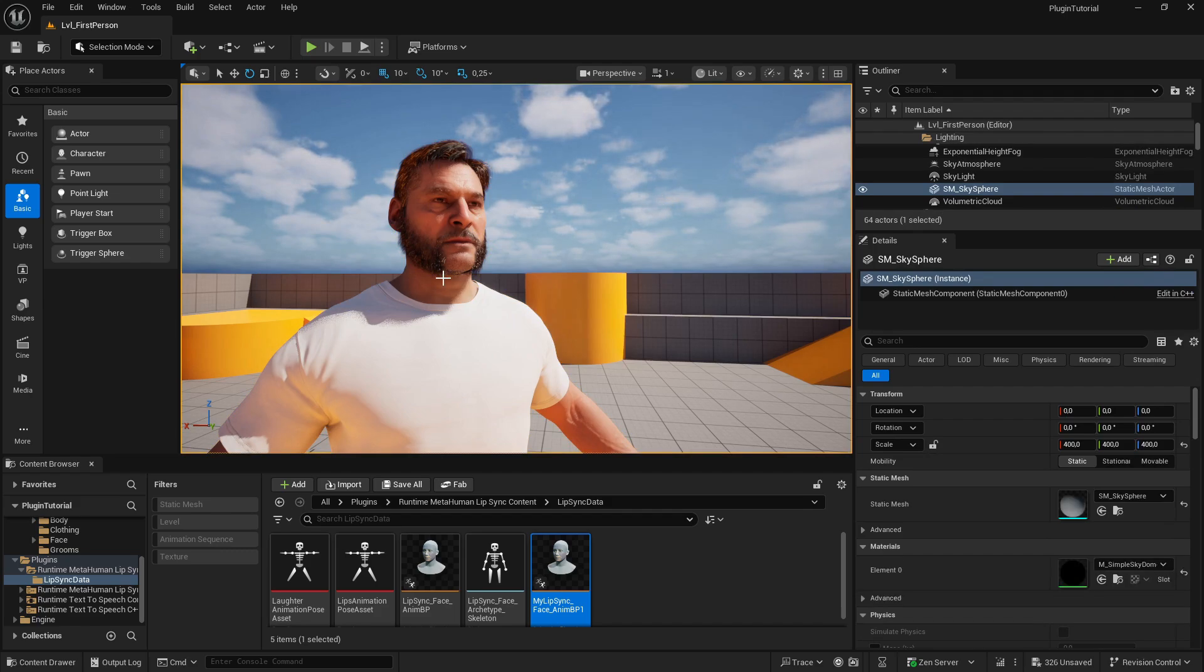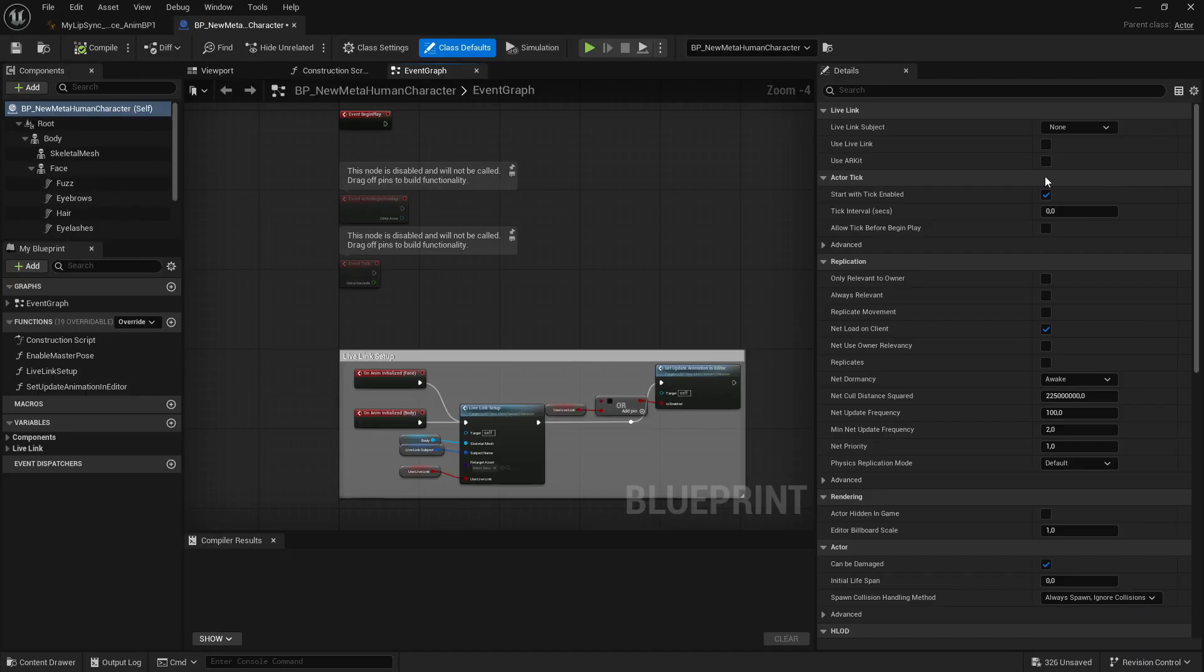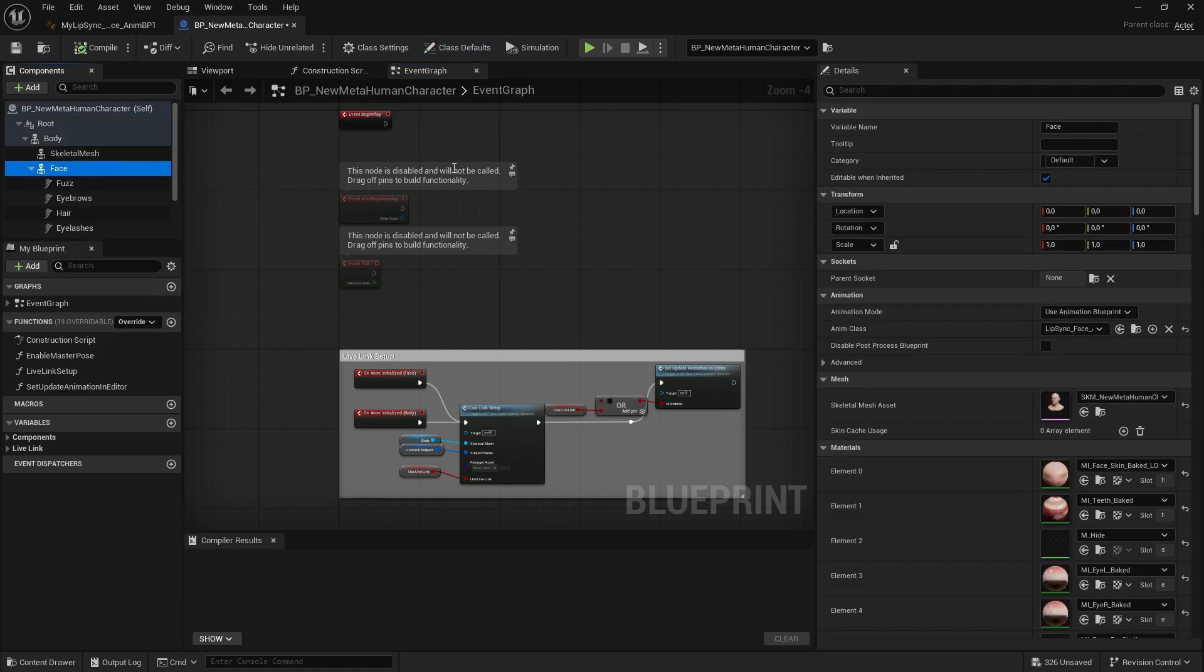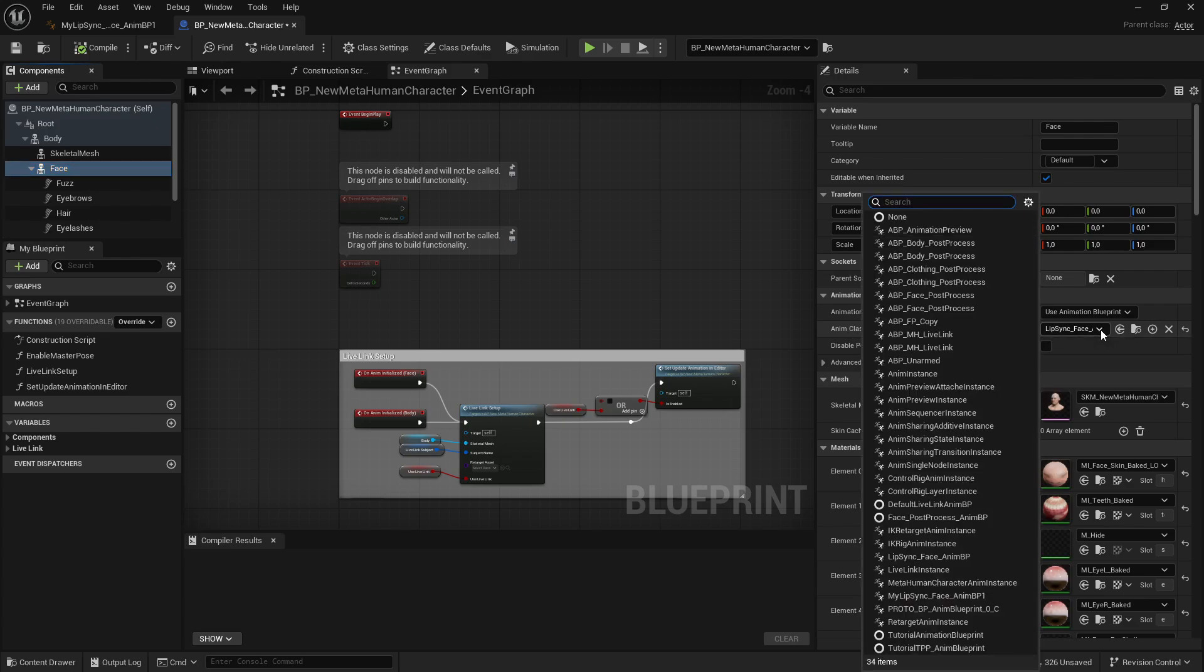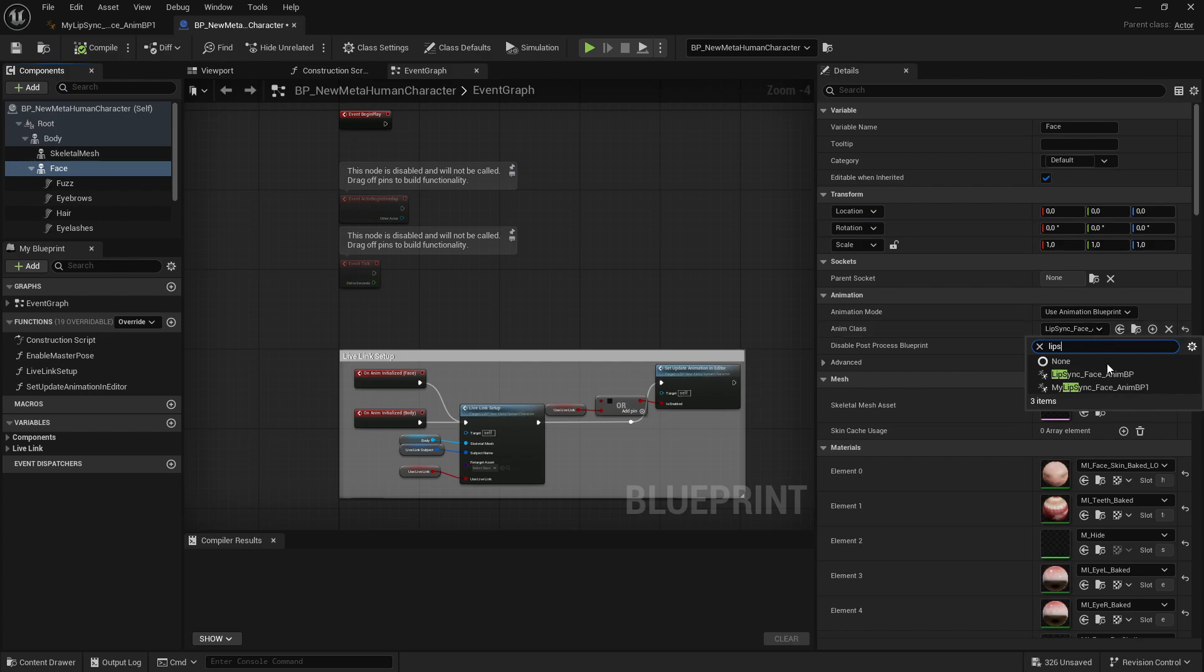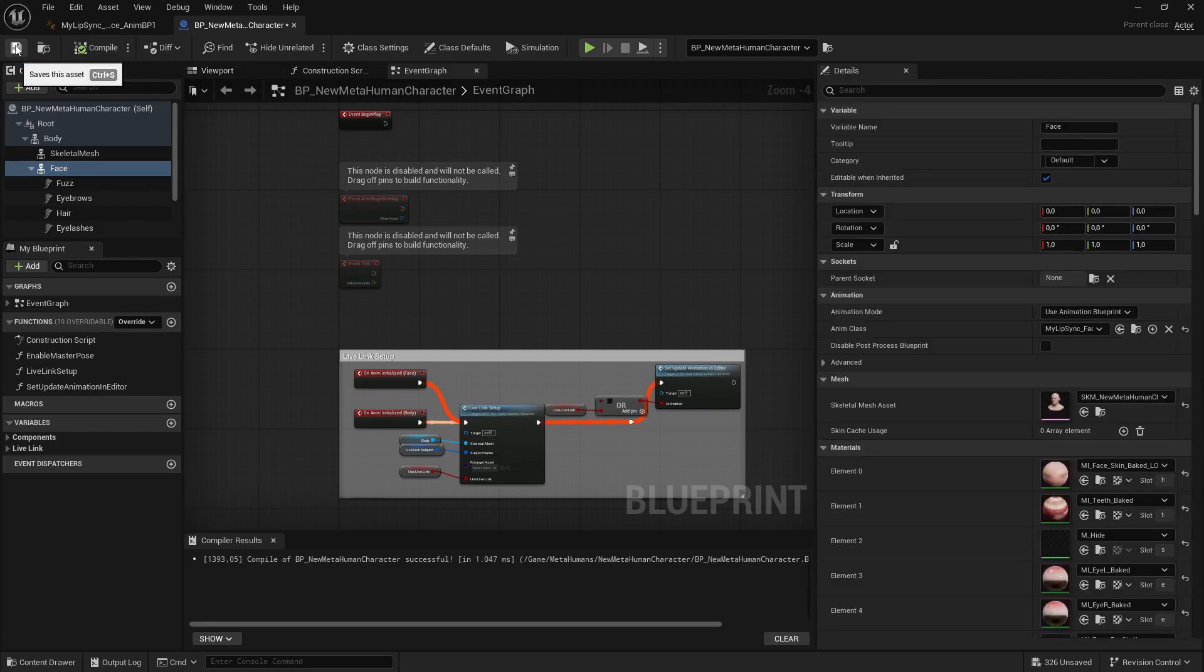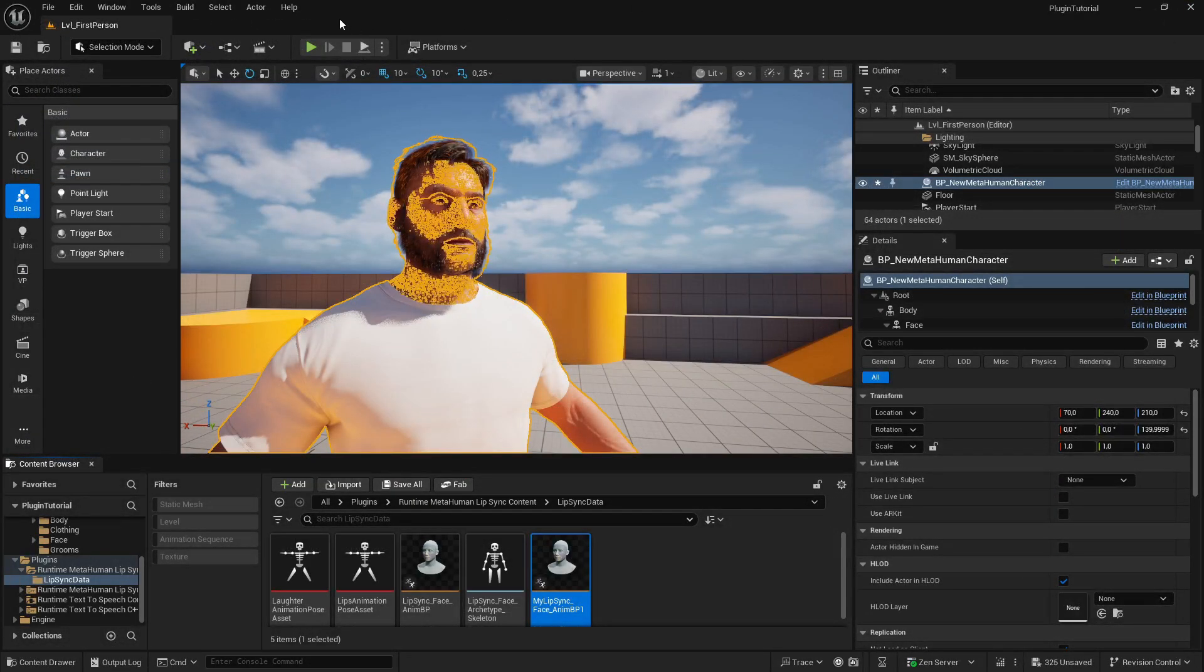So the next thing we did not do is click on the character, edit its blueprint again, select the Face and select the right Anim Class. Because at the beginning I selected the main file from the plugin, but as you remember we made a copy of this. So I search for Lip Sync and I select my new Lip Sync Face Animation Blueprint. So select this, hit Compile, Save, close it, and now hopefully when I hit Play it should work.